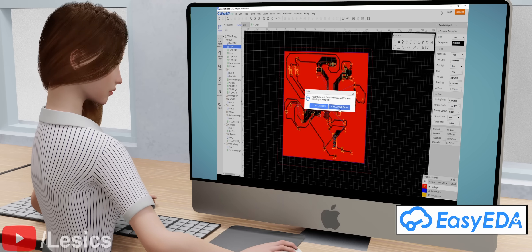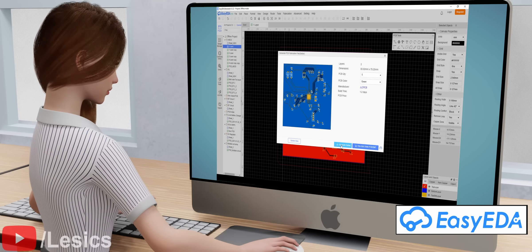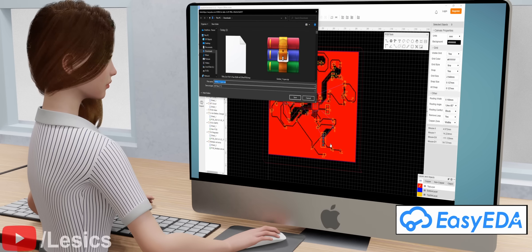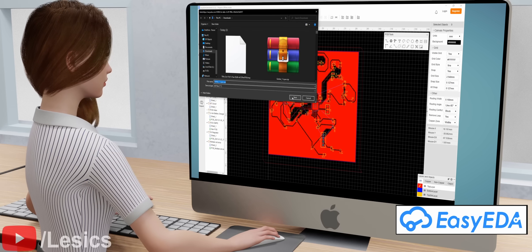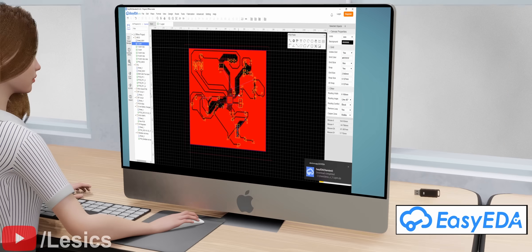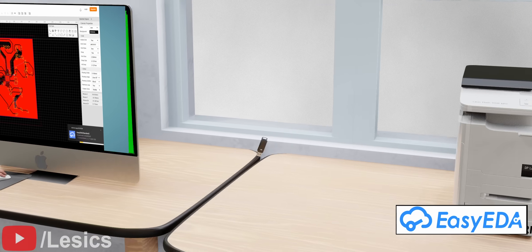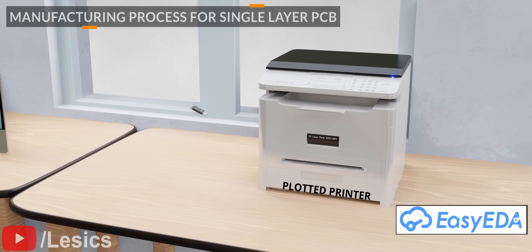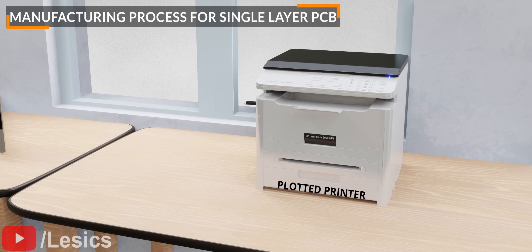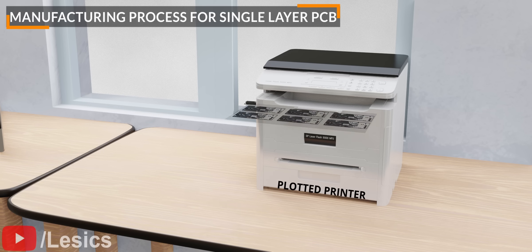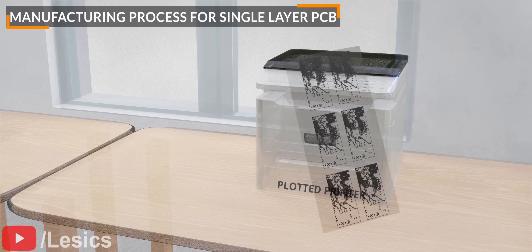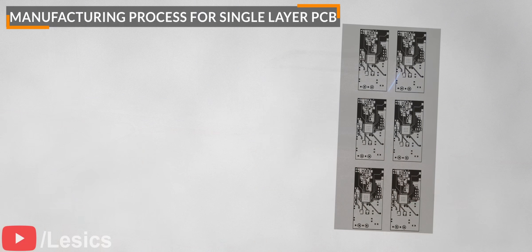Before seeing how it's designed, we'll fabricate it. The first step is to make a printout of this design with the help of a plotted printer. The printout is produced on a plastic sheet with a photo-negative of the circuit in black ink.